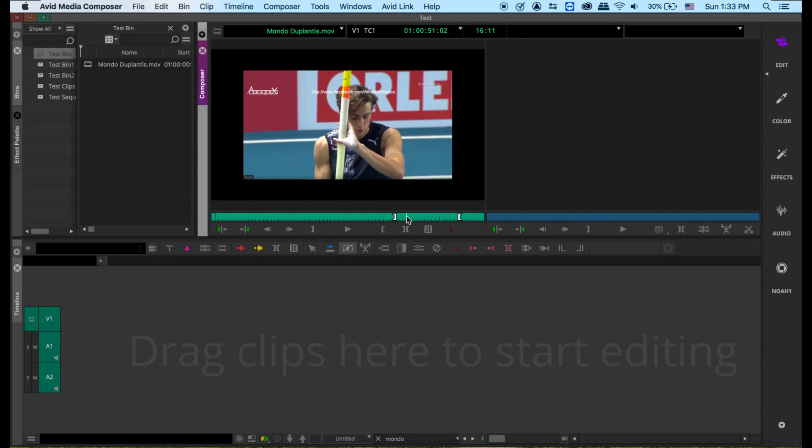This guy, his name is Mondo Duplantis. He's the best in pole vaulting, the best jumper. He just broke the world record about two weeks ago. I think the record was 6.17 meters.